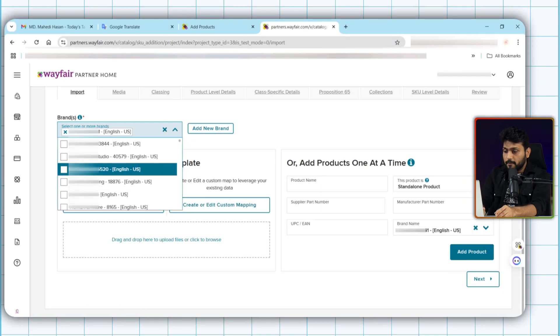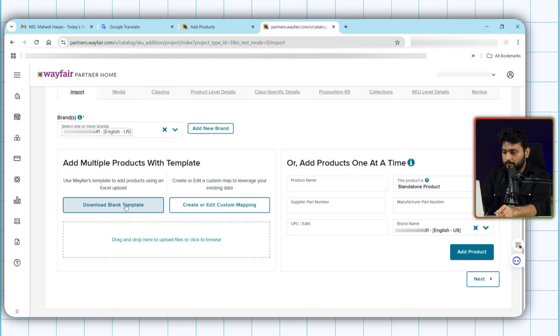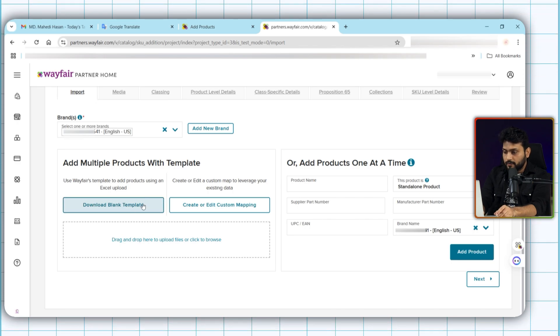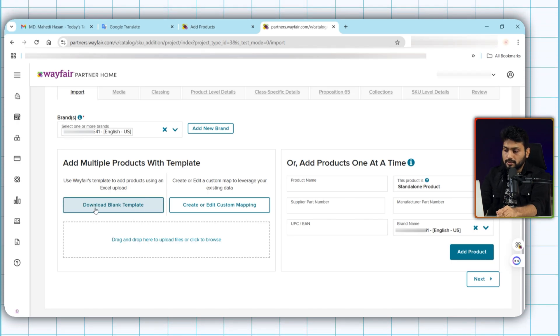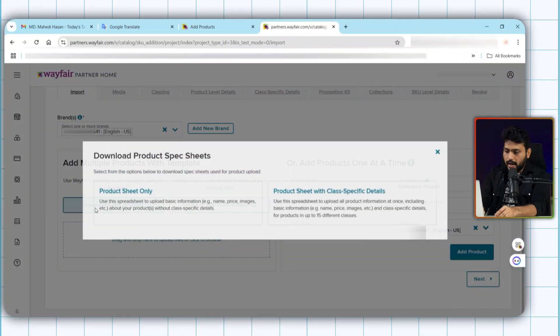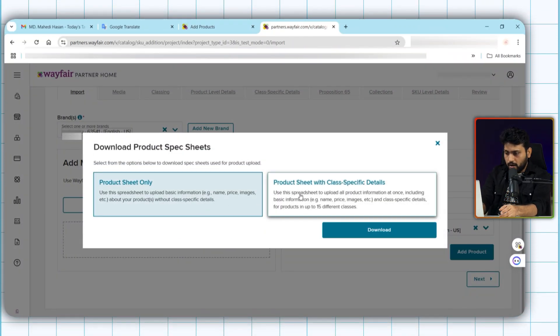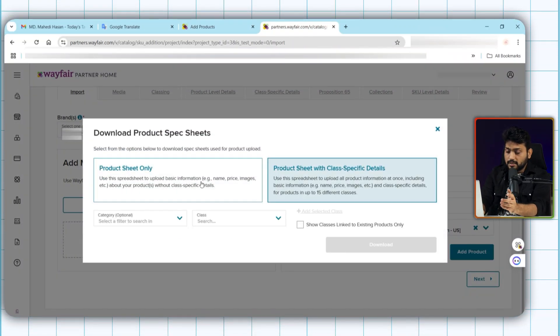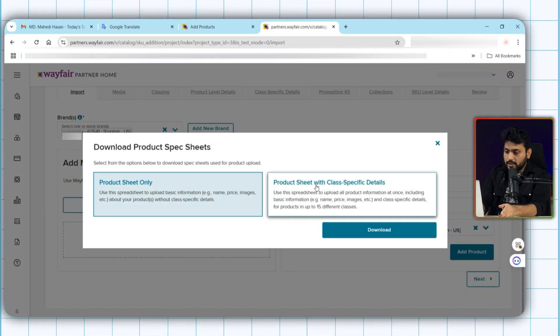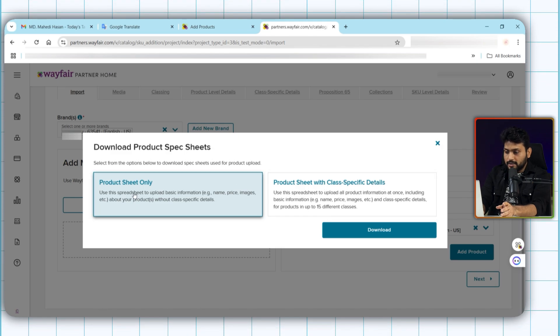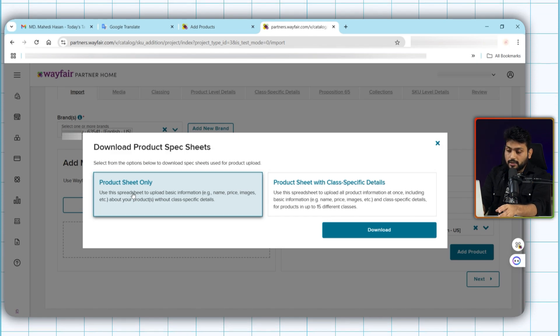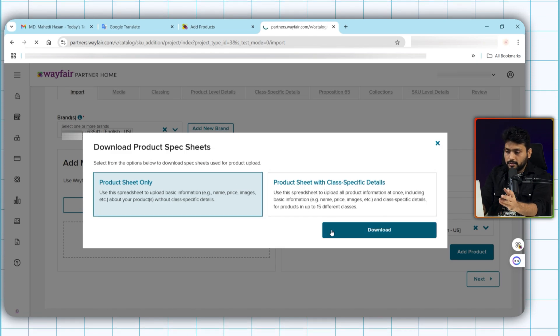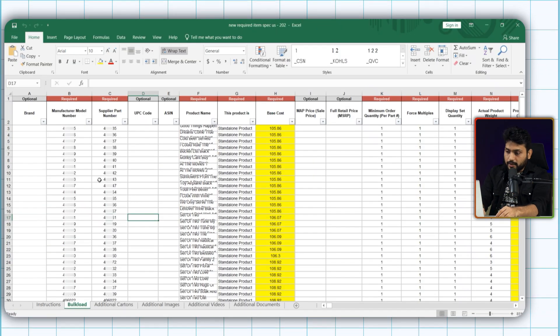Select the brand. Here you can see download blank template. As we are adding new products, have to click on this. And you see these two options right now. Product sheets only, and product sheet with class specific details. First one is the general template. So I am stick with this. And download the template. In this template, we already updated the data you are seeing here.